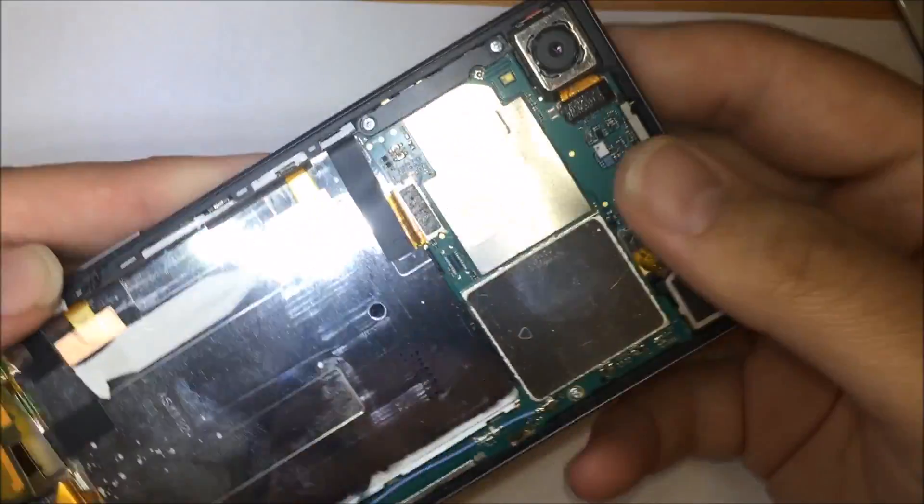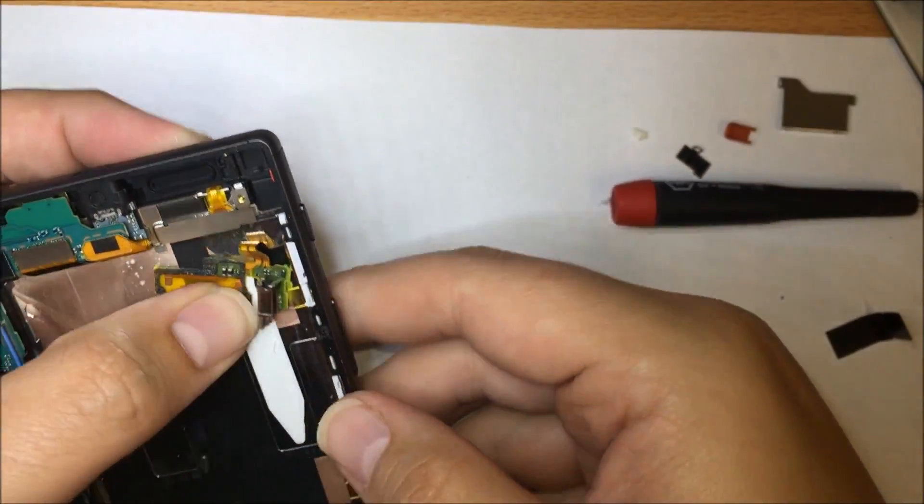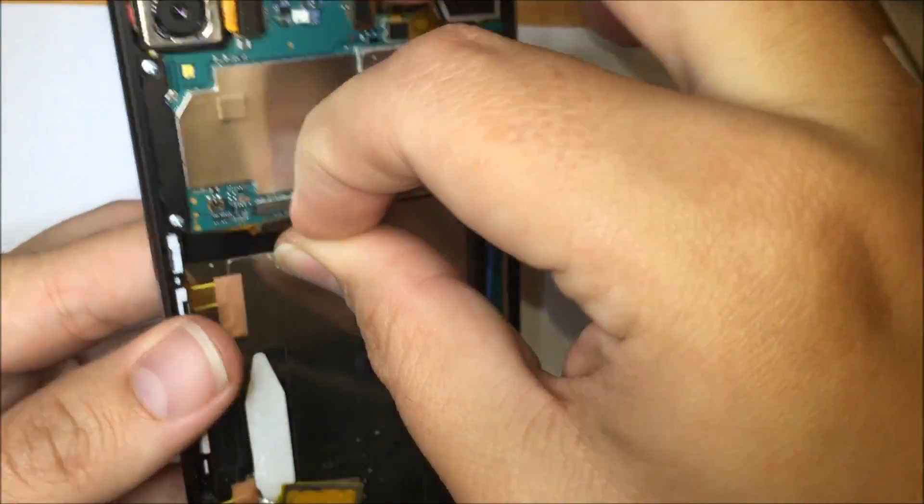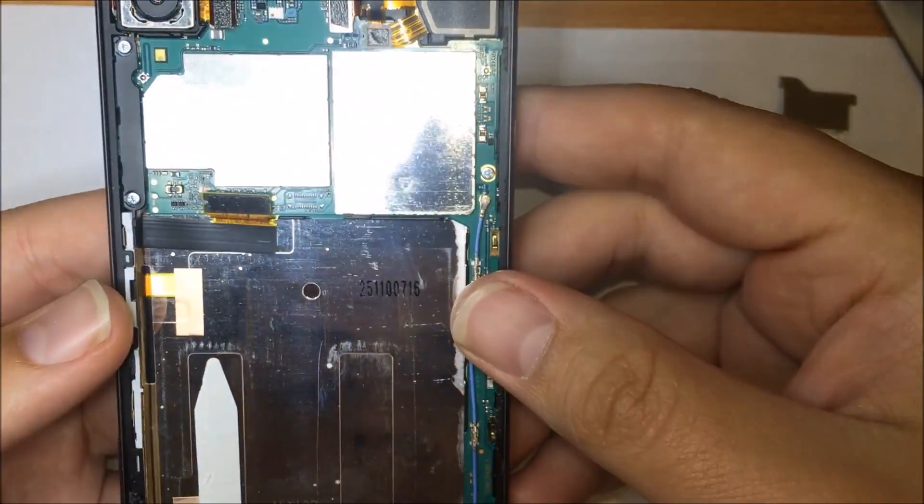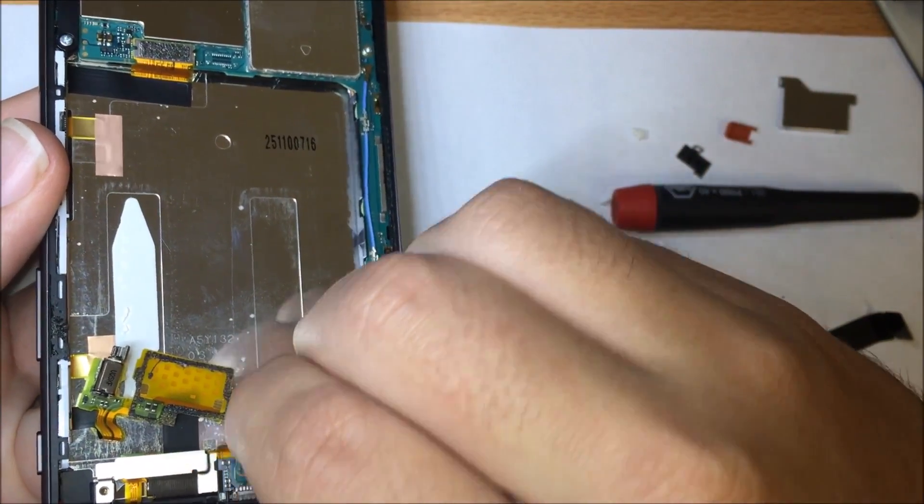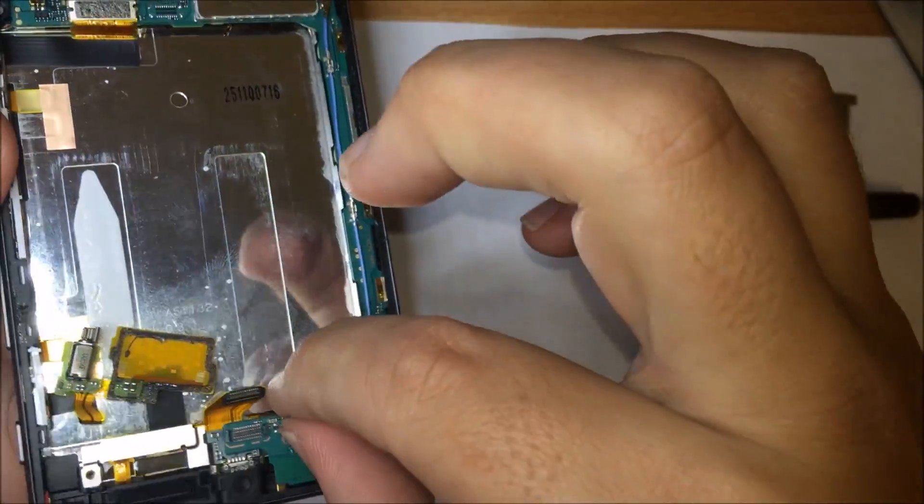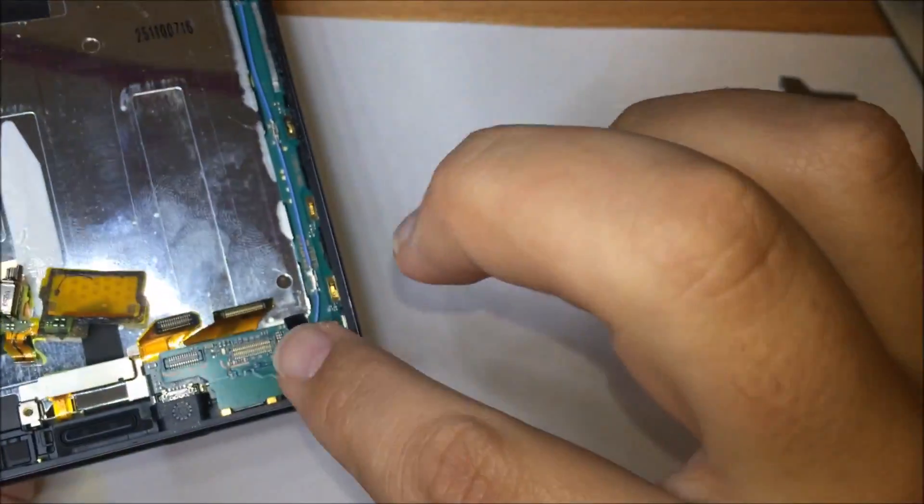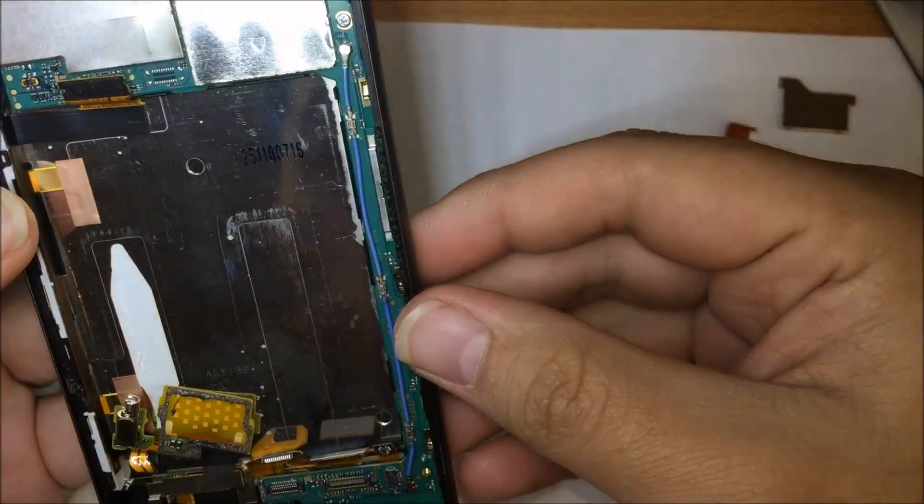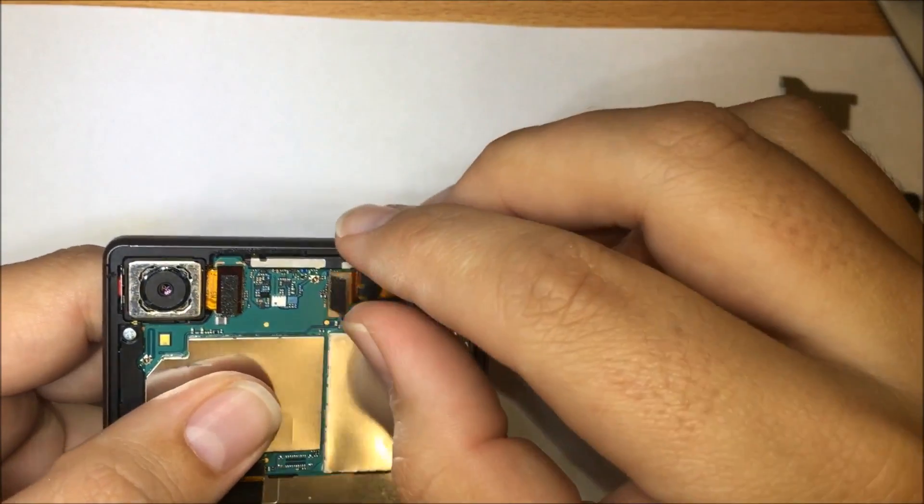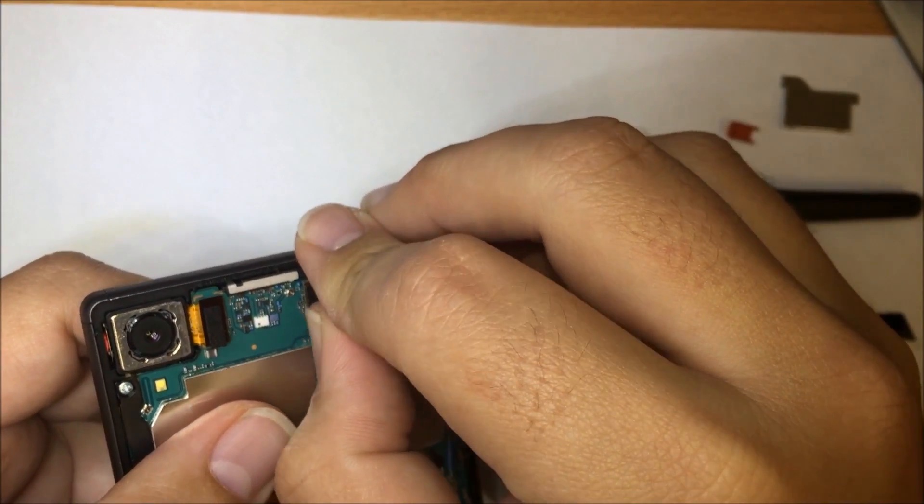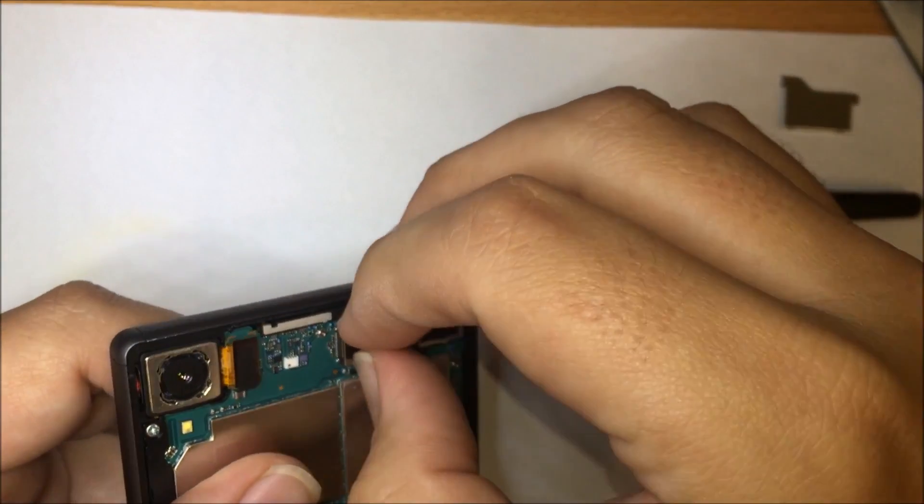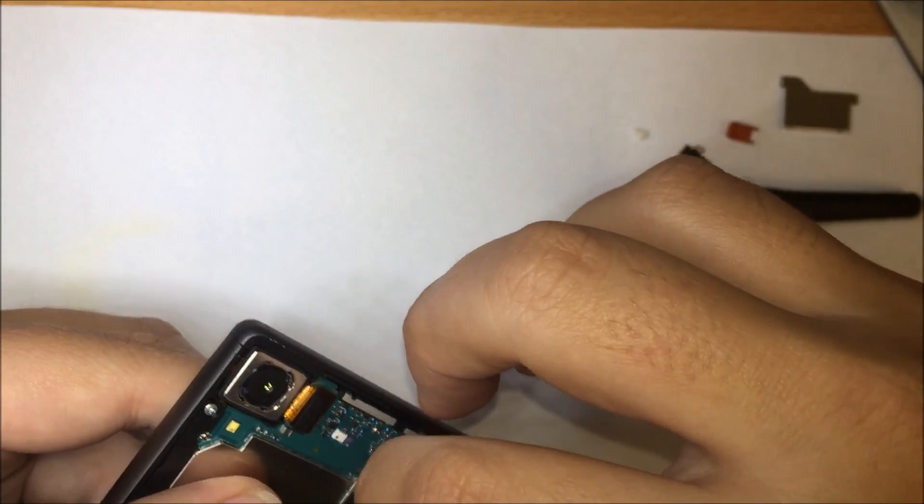Now we're going to want to start taking off all the flexes starting with the main flex which is also the side button flex which is here. Just work your way through the phone popping them all off with your fingers. They're pretty easy to see. At this point head up to the top of the phone where you'll find your camera and audio flexors. Keep in mind there's three up here.